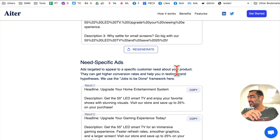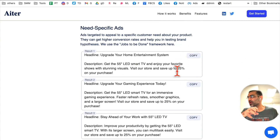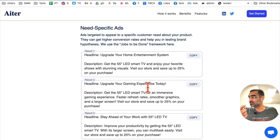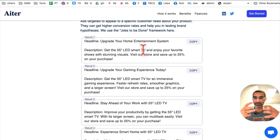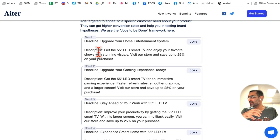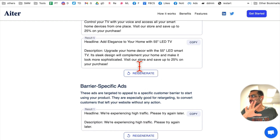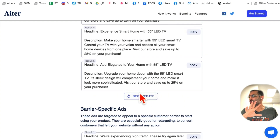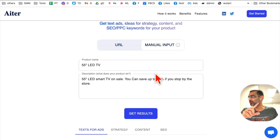If you're running Google ads and need specific ads targeting the needs of your customers or target audience, here are some you can use — like 'Upgrade your gaming experience' or 'Upgrade your home entertainment system.' Depending on different needs of your audience, you can position your ads with specific headlines and descriptions. And if you want to regenerate, click regenerate and it will create more examples and more ads for you.